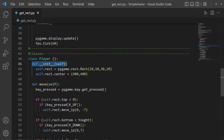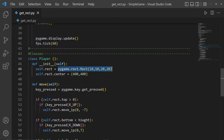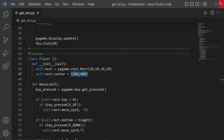Down here we've defined our Player class with a constructor. The parameter self is always a reference to the object — the instance of the class Player. We have self.rect, which creates a rectangle, and self.rect.center is given a tuple telling it where on the screen to place it — in this case 400 by 400.